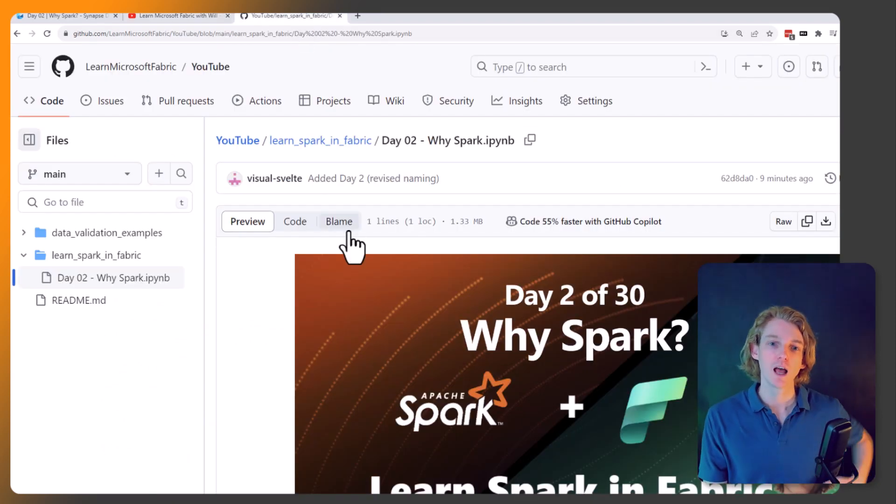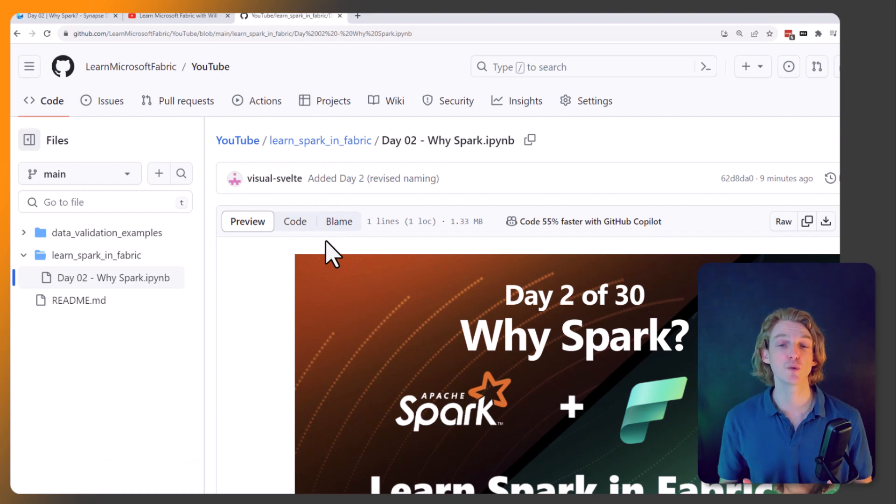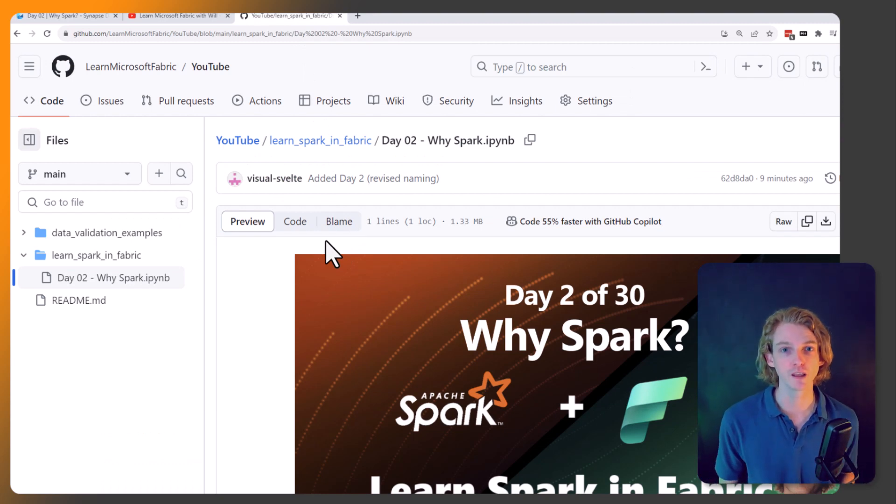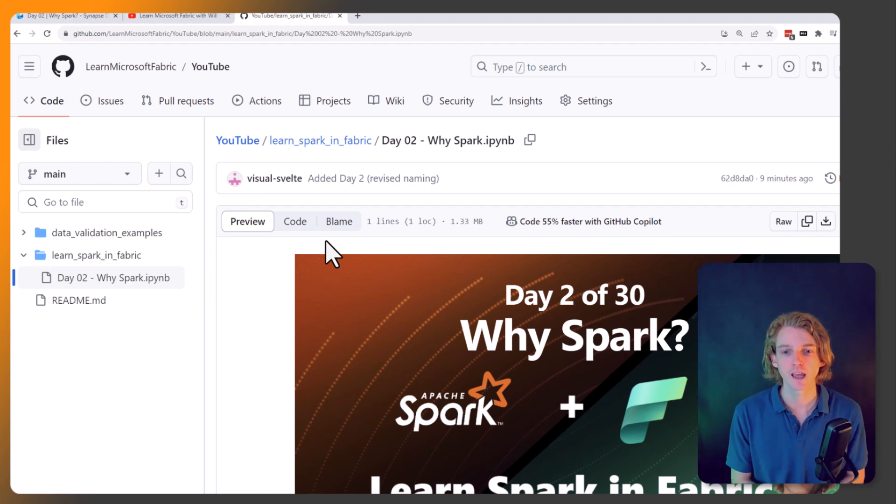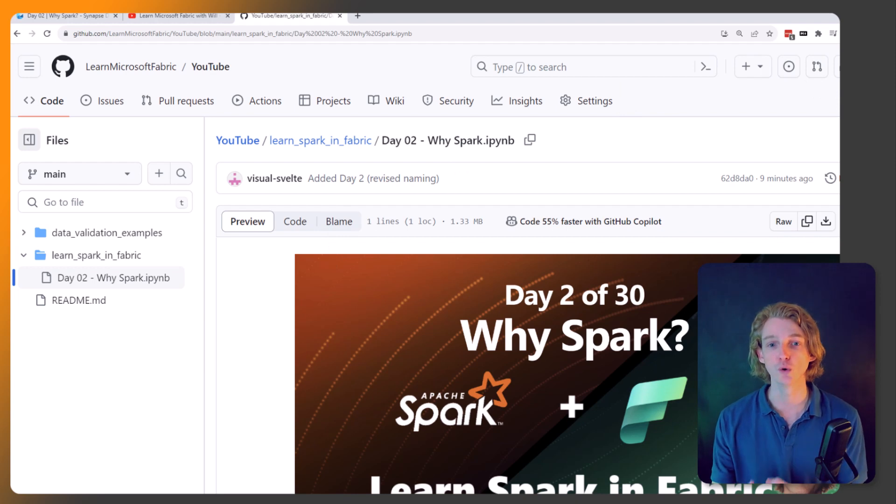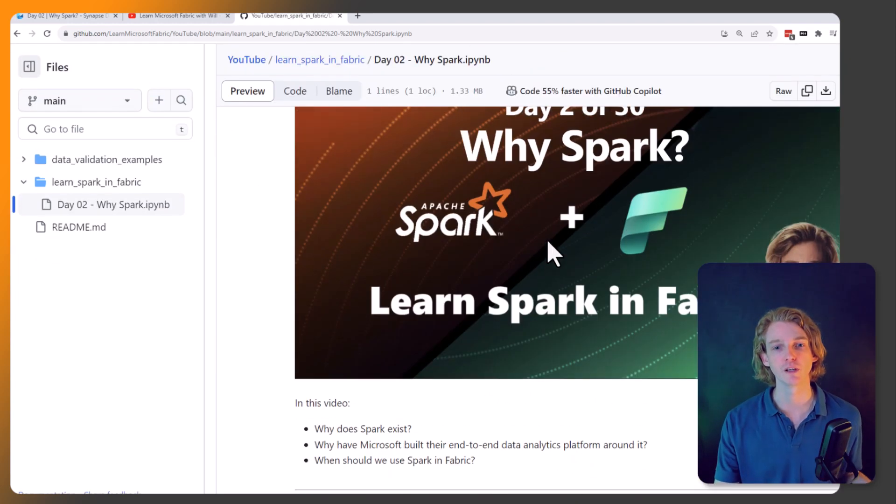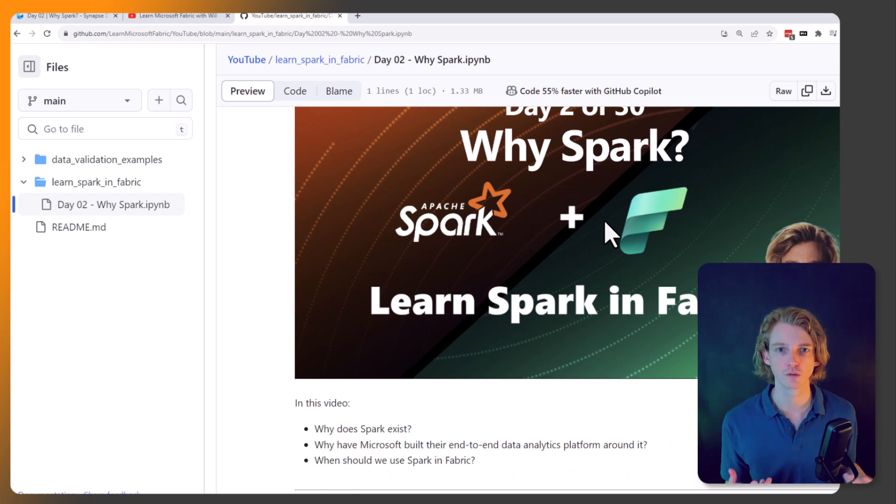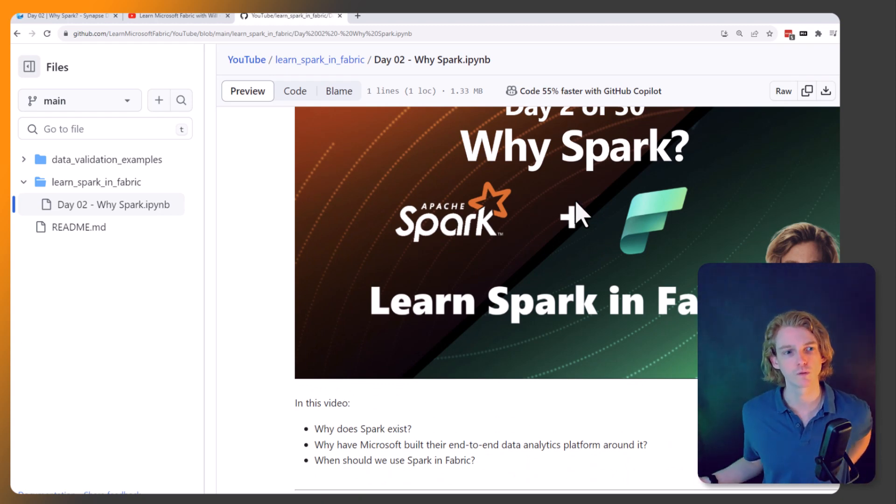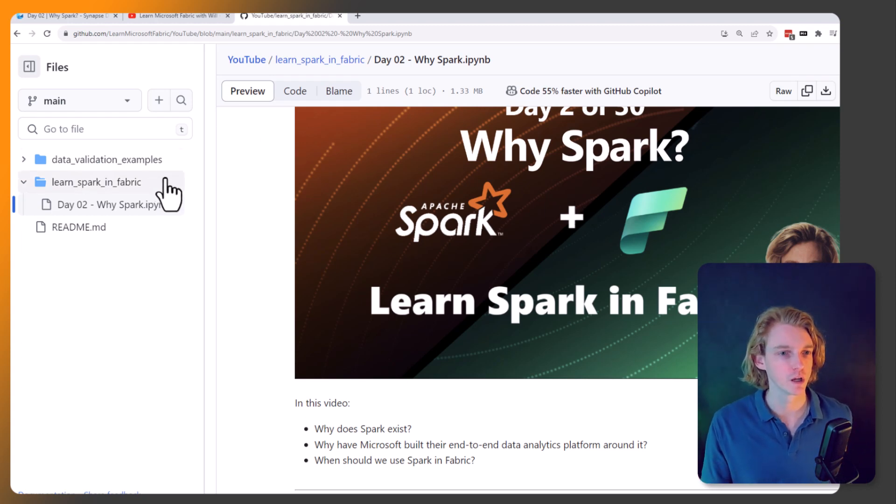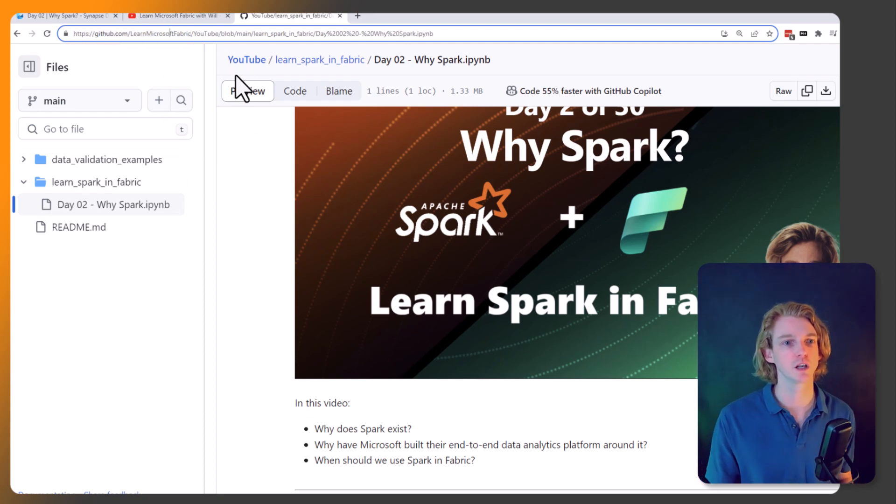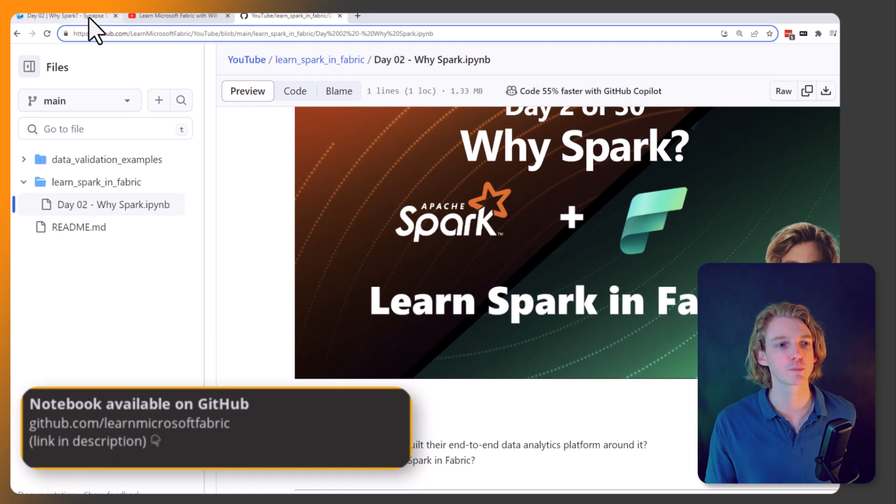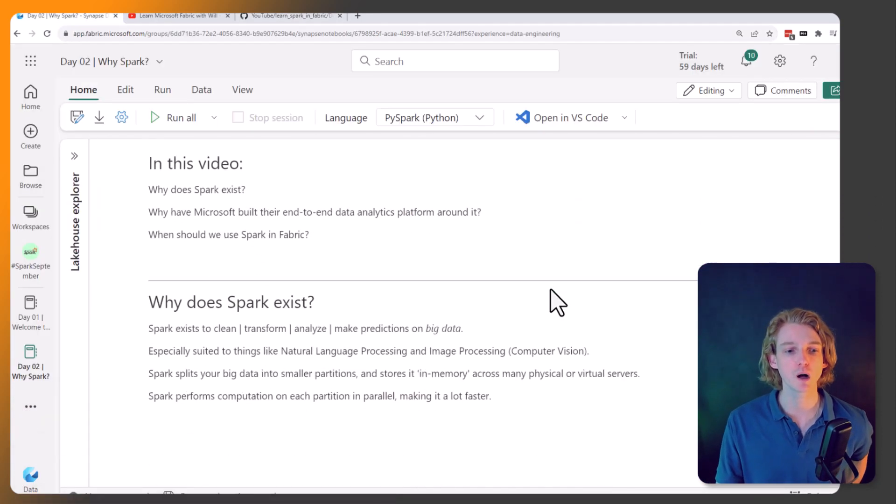The final point is that all of the notebooks we're going to be going through in this series, I'm going to be putting them all on GitHub so you can follow along. In this notebook there's no code, we're just doing the markdown. We're going to be using it to follow through some of the topics, but in future there'll be code examples for a lot of the tutorials. To find that, it's github.com/LearnMicrosoftFabric, and I'll leave a link in the description. Let's get into day two: Why Spark?